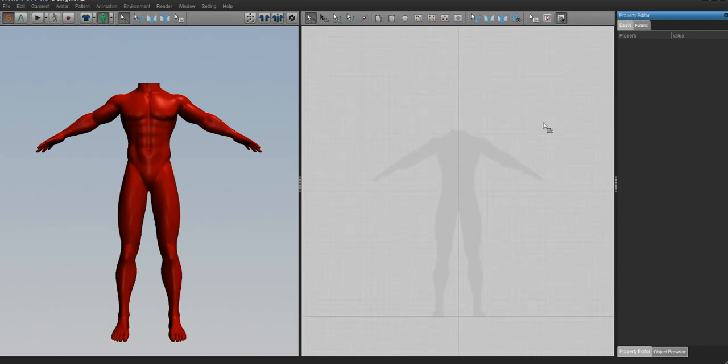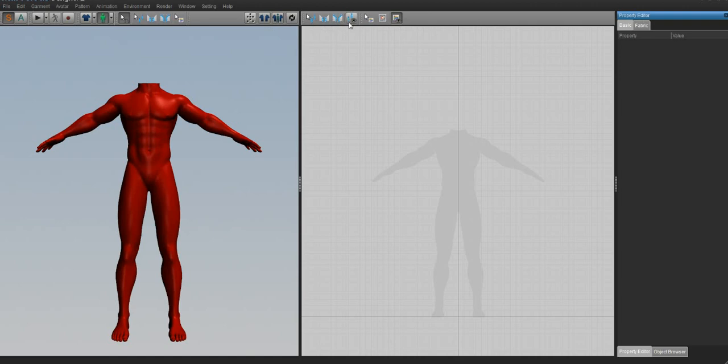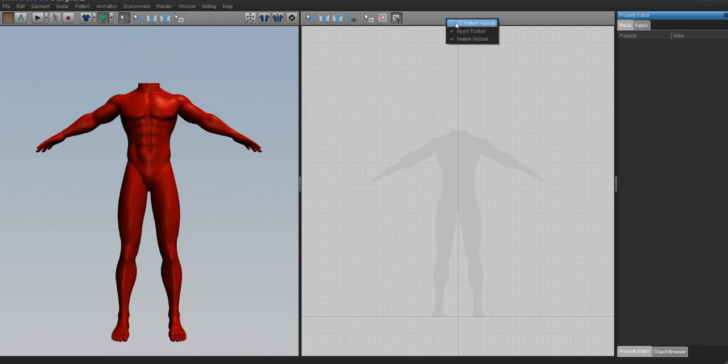Alright, with that said, we also need to do one more thing because sometimes when people freshly open up their Marvelous Designer, it may look like this. And it only has seven buttons when it should have a whole bar full of buttons. So if you notice that you only have seven buttons over here on this side of your screen, I just want you to take your cursor and put it into this gray area. Right click and then press 2D Pattern Toolbar and that will enable your 2D tools.